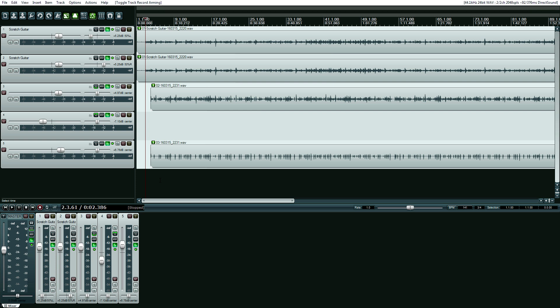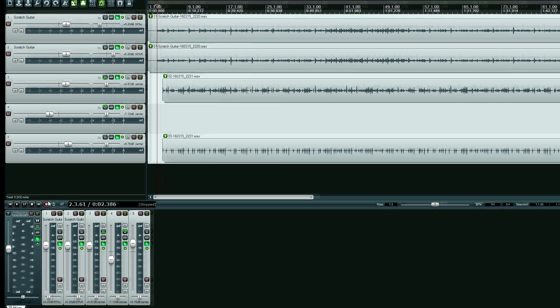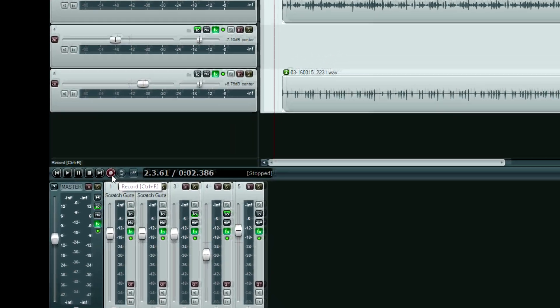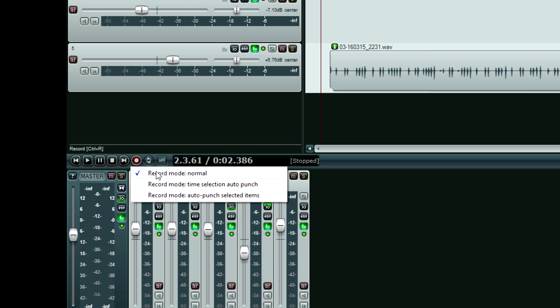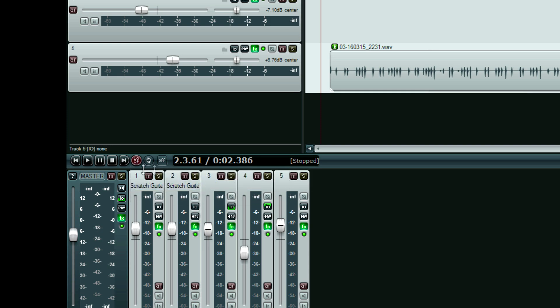Really simple in Reaper. Reaper is easy, like I try to say with the video series. You go down here to the record button, right-click it, and you have two options: time selection auto-punch, or auto-punch selected items. Let me show you the time selection one first — so that's selected.